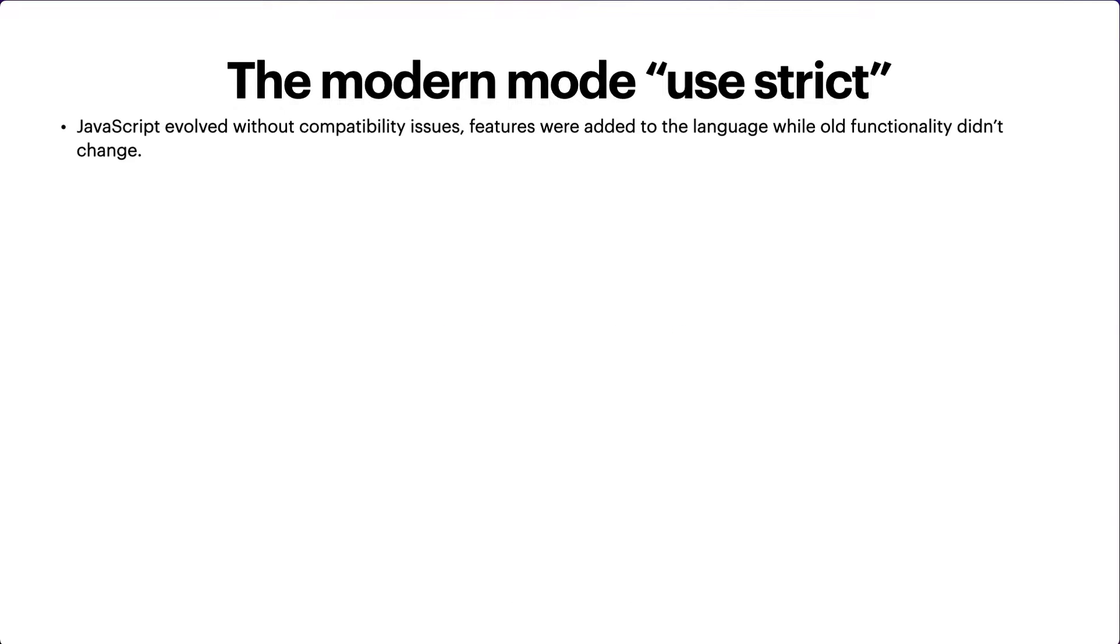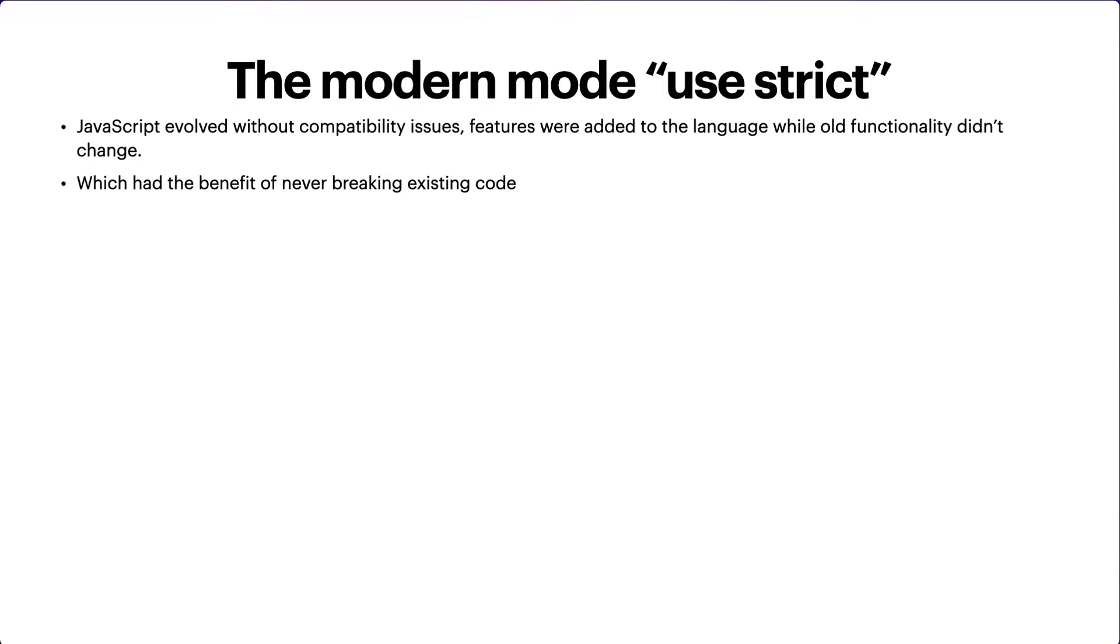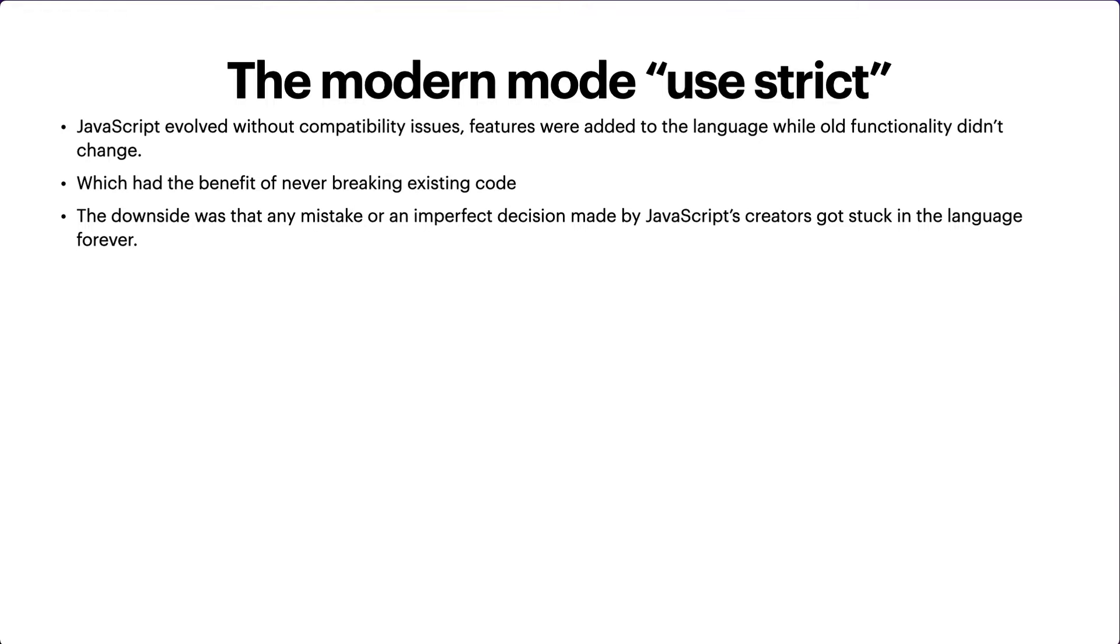JavaScript evolved without compatibility issues. Features were added to the language while old functionality didn't change, which had the benefit of never breaking existing code. The creator of JavaScript added more and more features but they didn't have any compatibility issues. The downside was that any mistake or imperfect decision made by JavaScript's creators got stuck in the language forever.